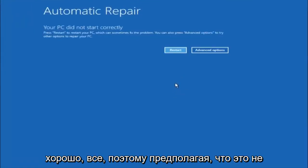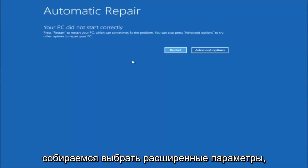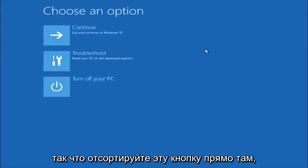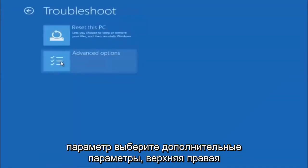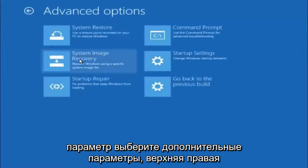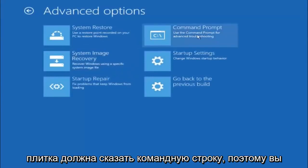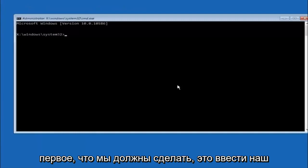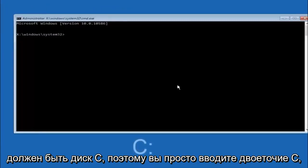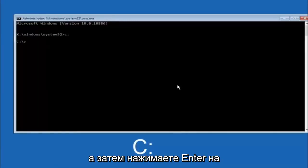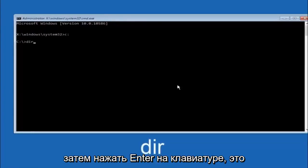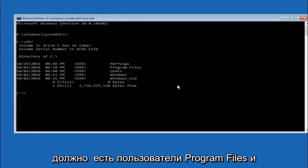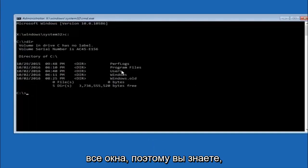Assuming that did not work, our third and final option today is going to be selecting Advanced Options. Select Troubleshoot underneath Choose an Option, then select Advanced Options. The top right tile should say Command Prompt, so left click on that. The first thing we should do is type our main hard drive — in most cases it should be the C drive, so type C colon and then hit enter. Once you're under the C drive, type DIR and hit enter. It should show program files, users, and Windows — that's how you know you're in the right directory.